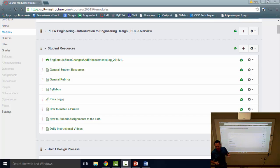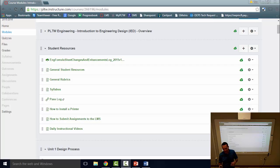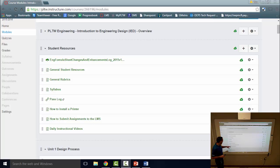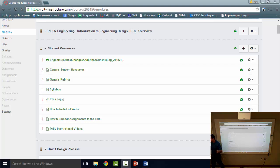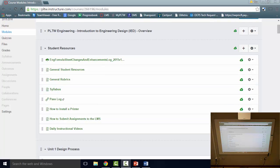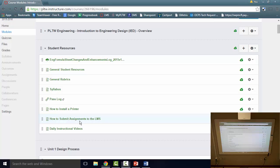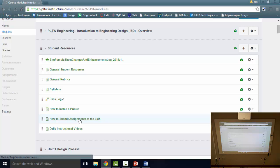Okay, first thing I want to cover this morning is the process for turning in work on the LMS. I wanted to point out that there is in the student resources module a content page that says how to submit assignments to the LMS. I want to click on that and show you the directions and information that's in this content page.